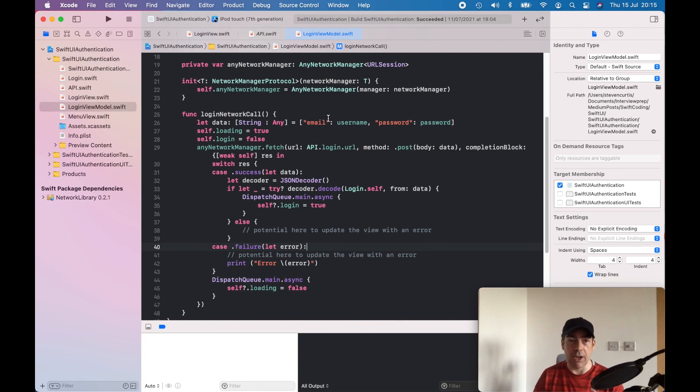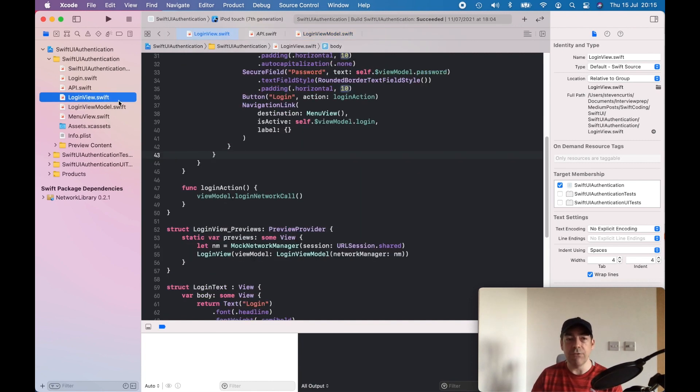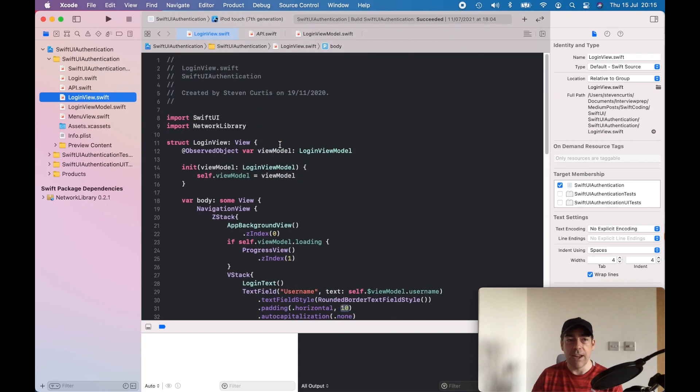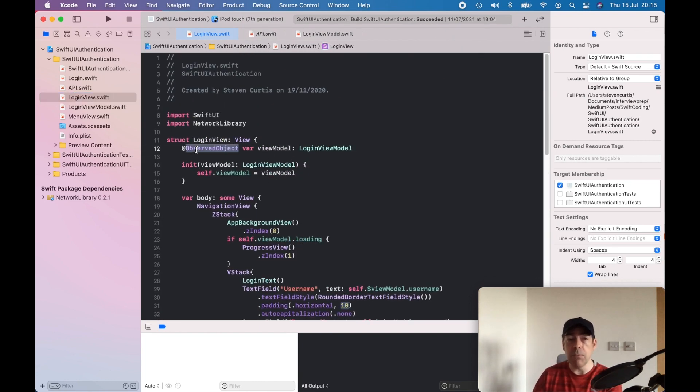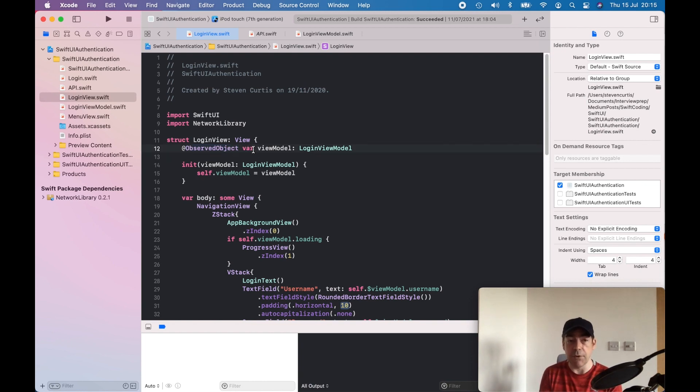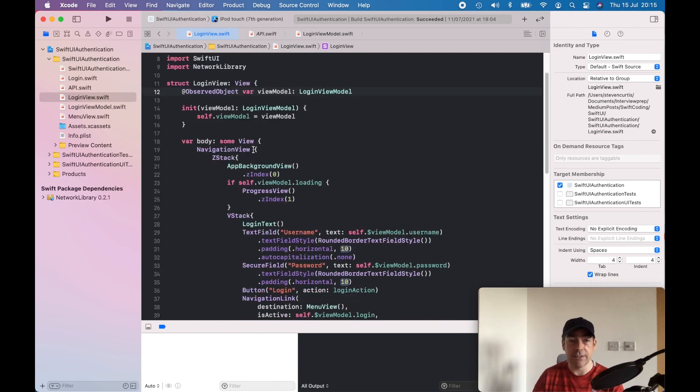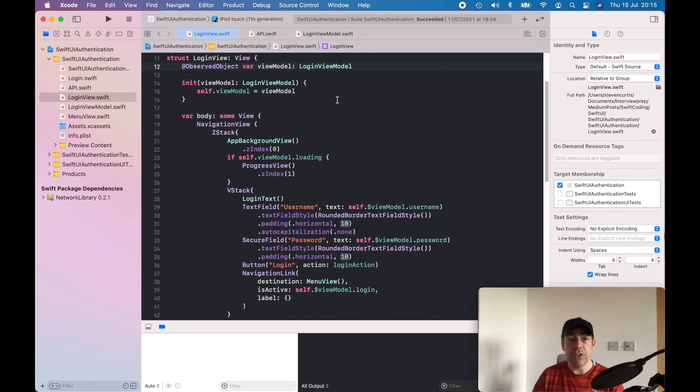The interesting part is the login view. We have to have the view model as an observed object, so when there are changes then the view updates. I've used the navigation view.